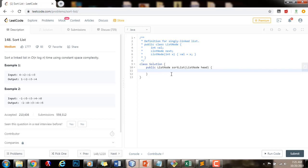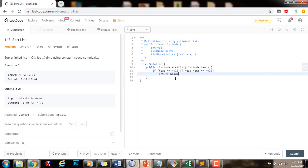First, if head equals null or head.next equals null, then I am going to return head. If my list is empty or if there is only one node in my linked list, then this is the base case. There is no need to sort an empty list, and there is no need to sort a list that only has one node.